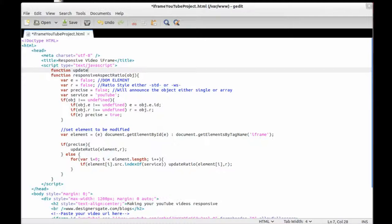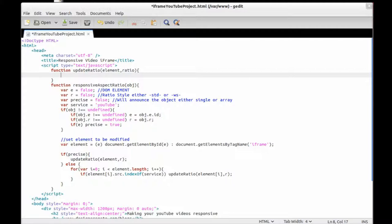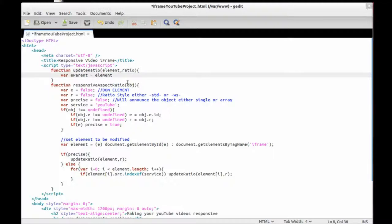Now we create the 'updateRatio' function. We need to get the element and the ratio style. First, we have to find the parent of the element — either the body, a div, or whatever other object is set as the parent of the iframe. We create a variable to hold that object using 'element.parentNode'.